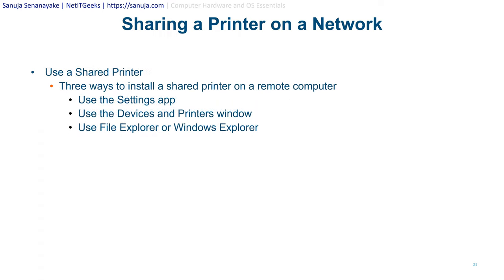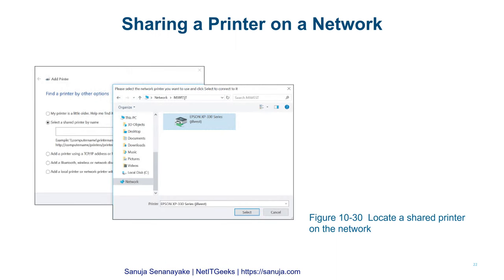There are three ways to install a shared printer on a remote computer: use the Settings app, use the Devices and Printers window, or use File Explorer. In Windows 10 and 11, network printers are denoted by a green symbol underneath the printer icon. You can enter the network path to connect to a shared printer when adding a printer.